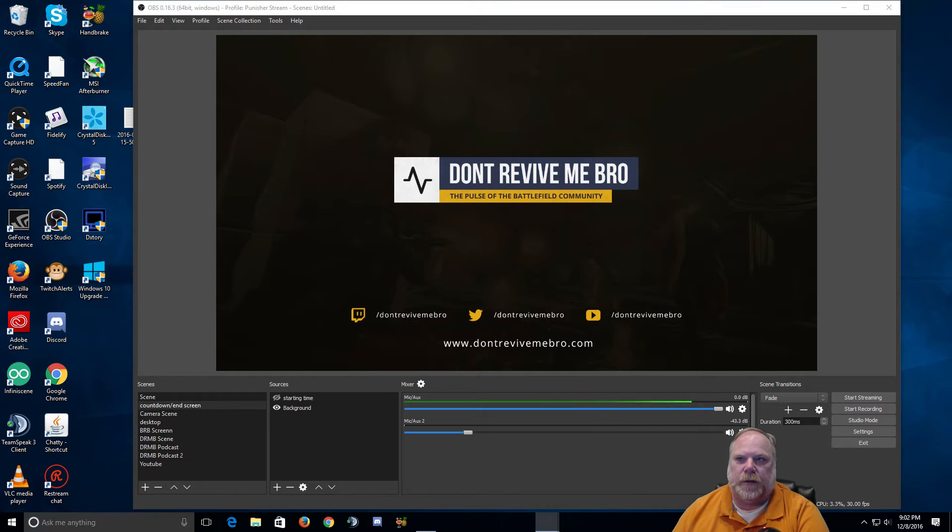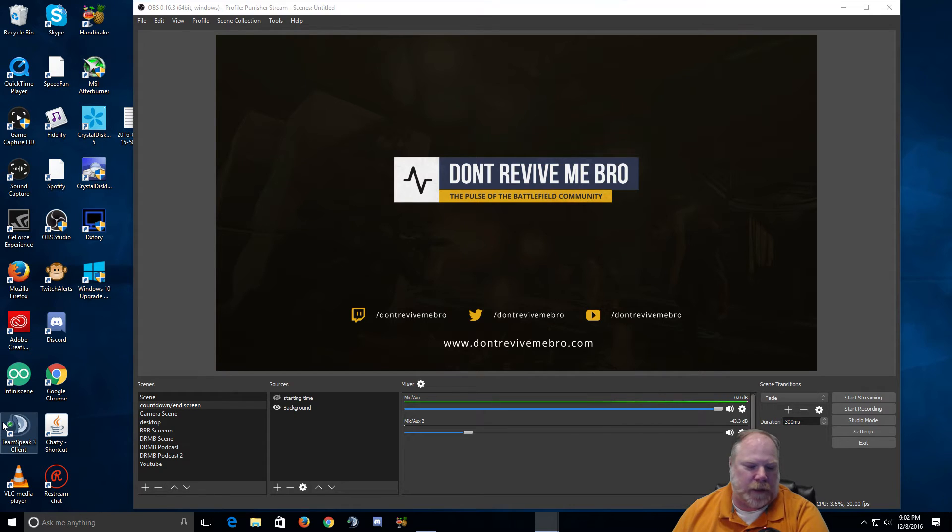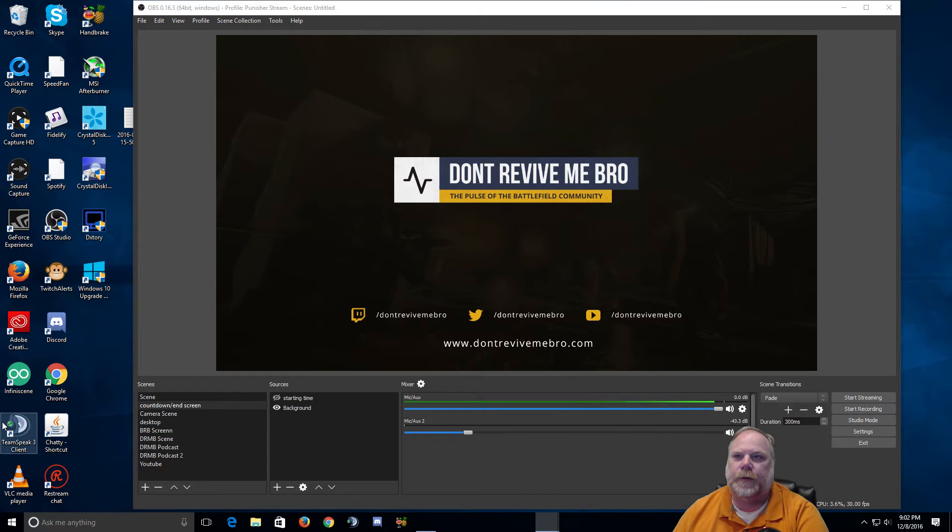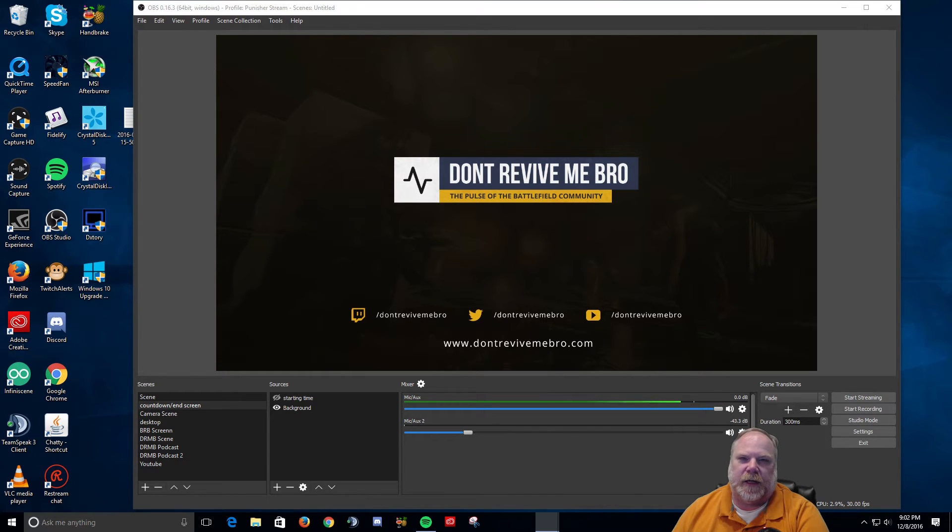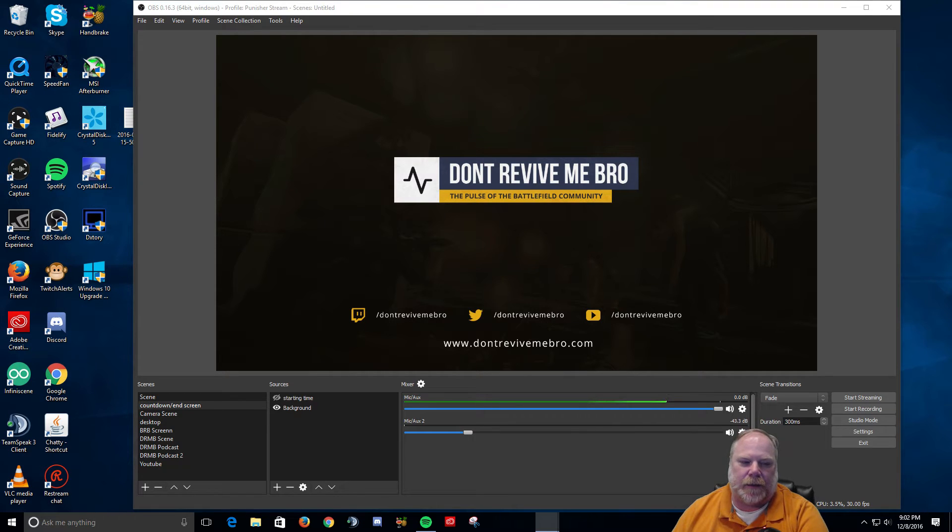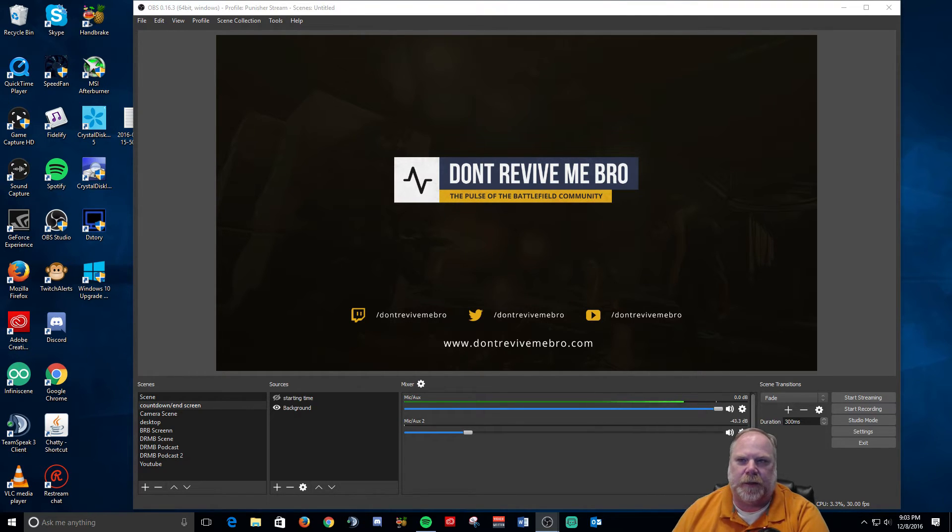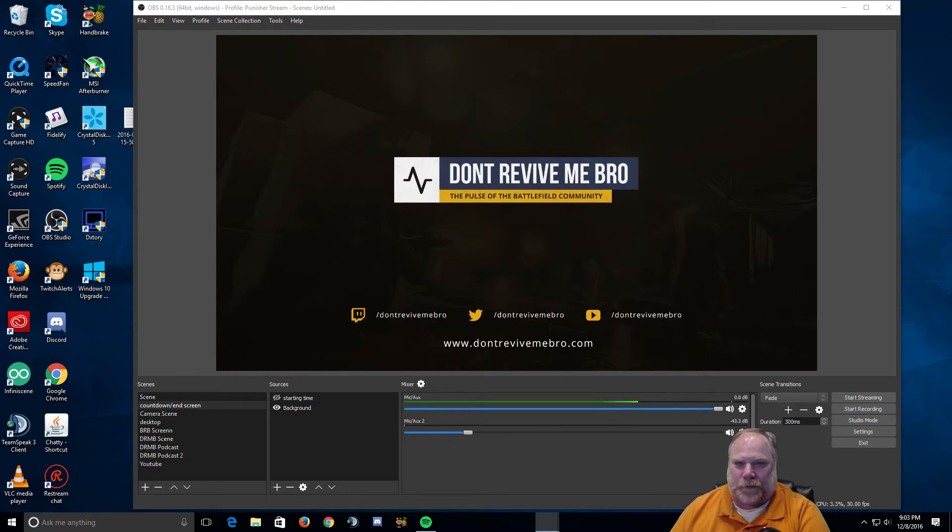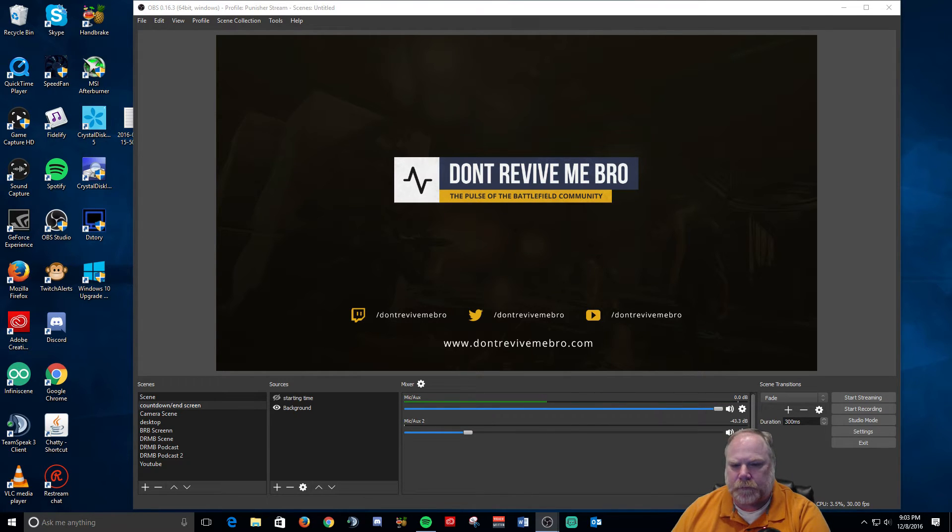Hey guys, Punisher here. I wanted to talk about something real quick. I have an Elgato HD60 Pro and recently I've been noticing some audio delay. I wasn't sure what happened because I hadn't changed these settings on OBS, but there was like a three second delay.